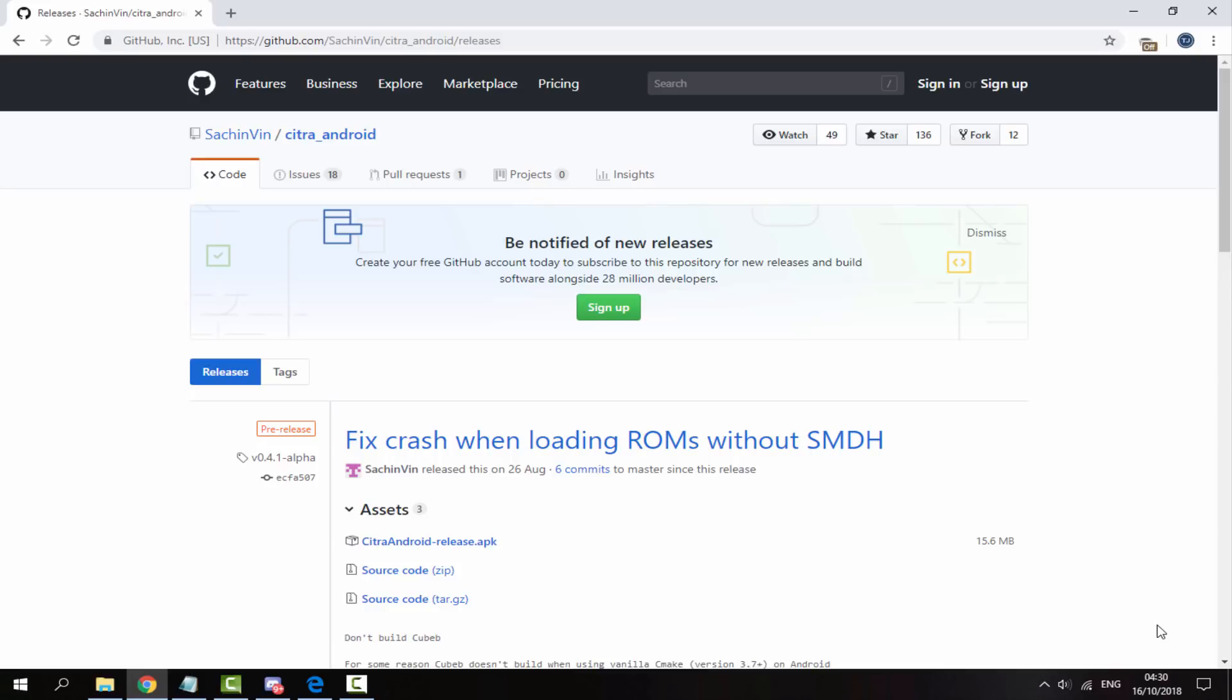But obviously it's not going to run too well on my phone, just keep that in mind. I do actually have the Razer phone, I wasn't able to get it for this video, but I can show you guys some gameplay on the Razer phone in another video. But anyway, this video is pretty much just focusing on the setup.